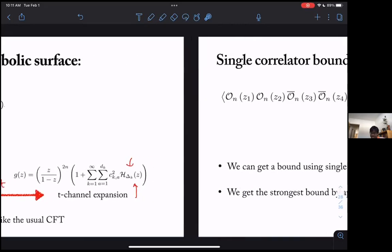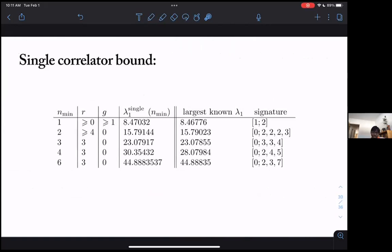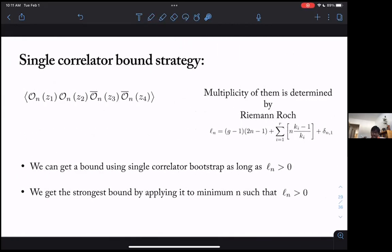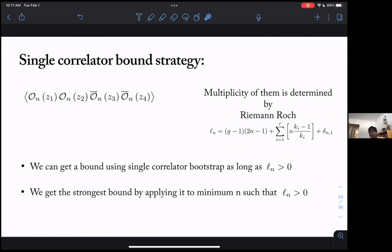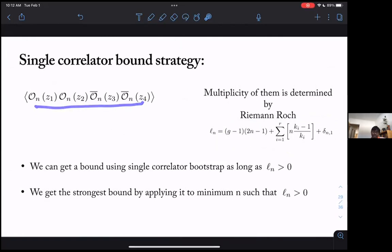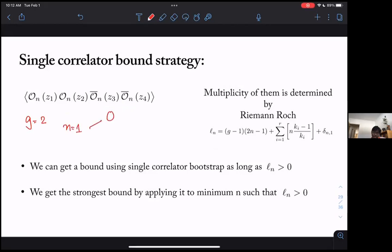To make genus-specific bounds, one uses the Riemann–Roch theorem: given the signature of Γ, you can determine how many operators O_{n,A} of each weight n exist. For example, for a genus-2 surface, the n = 1 operators are O_{1,A} with A ∈ {1, 2}, so there are two operators of scaling dimension 1. This information about multiplicities goes directly into the bootstrap constraints, allowing you to produce genus-specific bounds on λ₁.